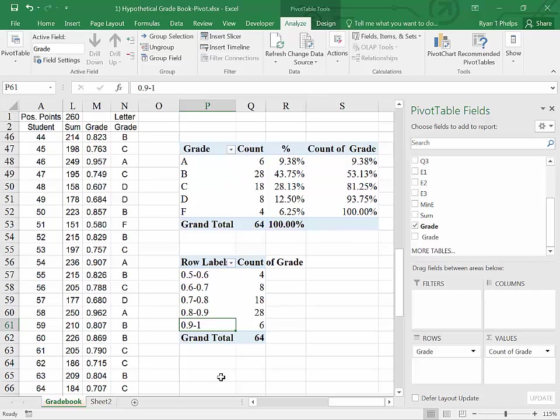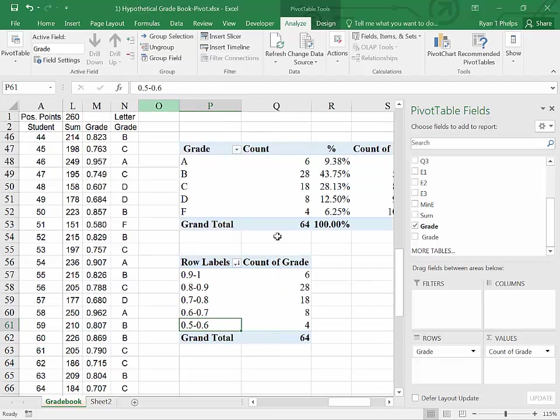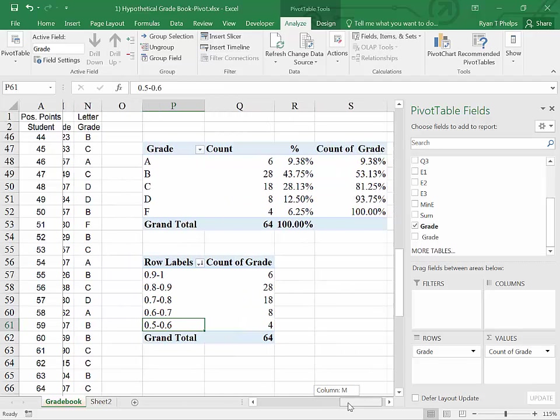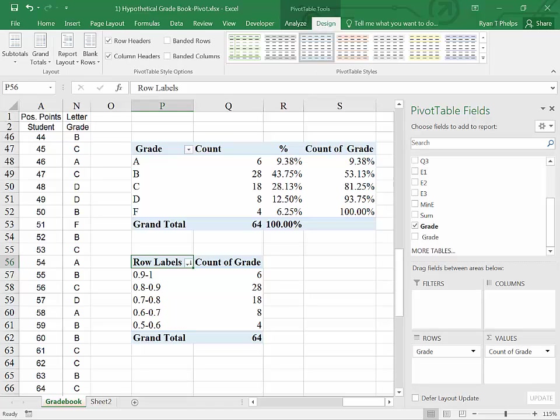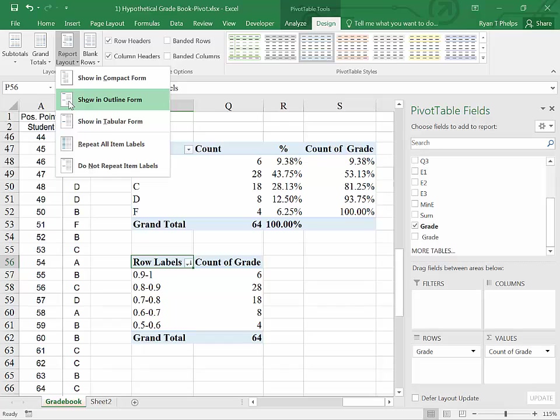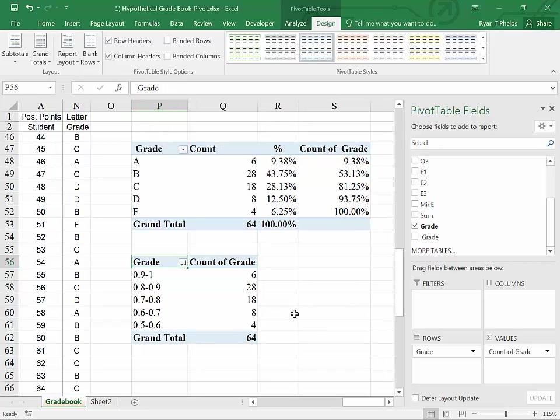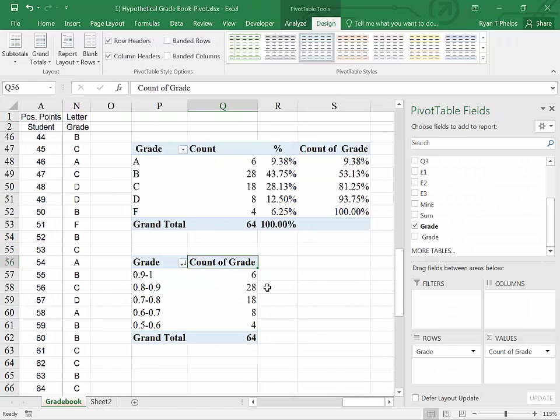And it's going to collapse this down to our desired grades. Comparing these two, you can see that the order is different. We can often vary the order simply by clicking on this little arrow and saying sort instead of from smallest to largest. In this case, largest to smallest. And now the numbers will correspond beautifully. Also, this is that default layout. So we're going to go to design and report layout and choose show an outline. Okay, now to add the other two.